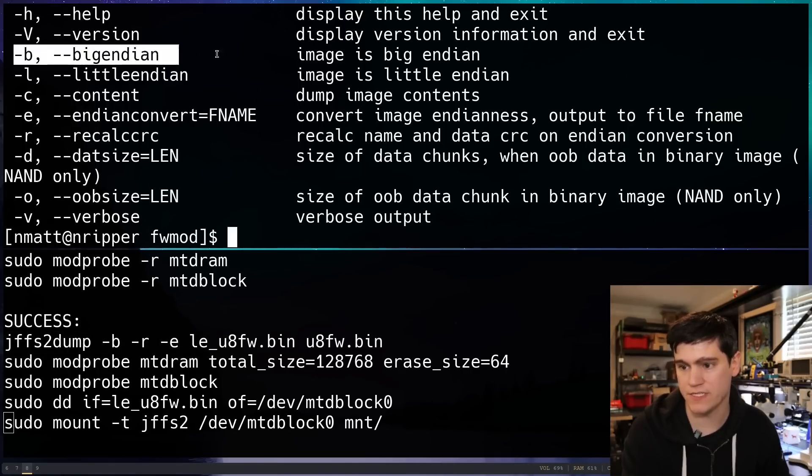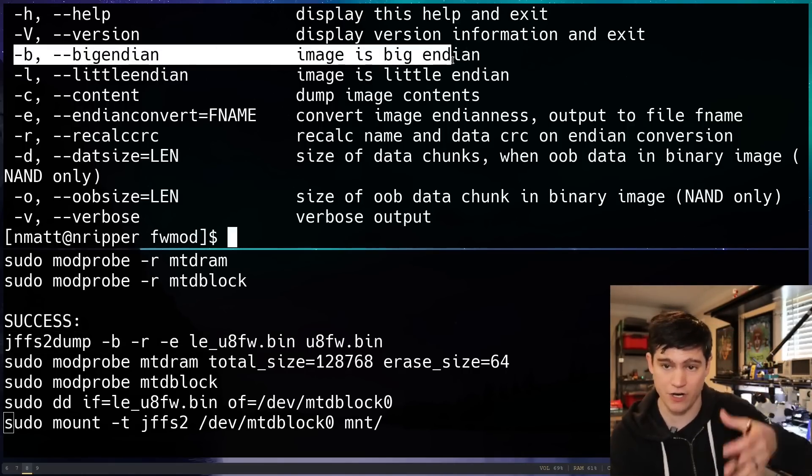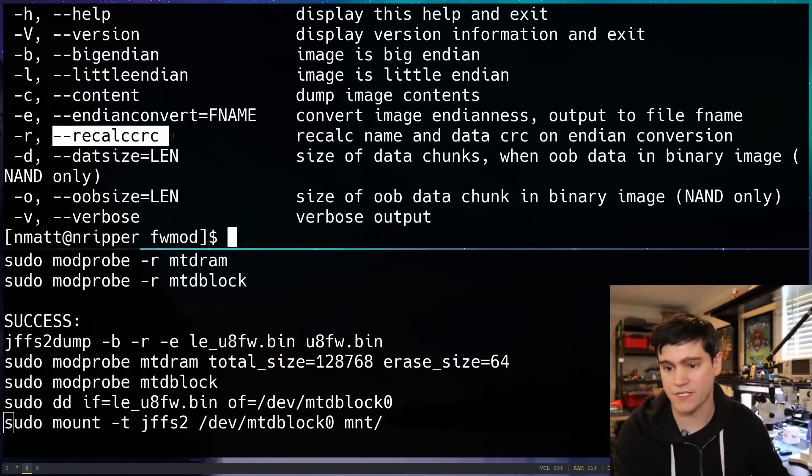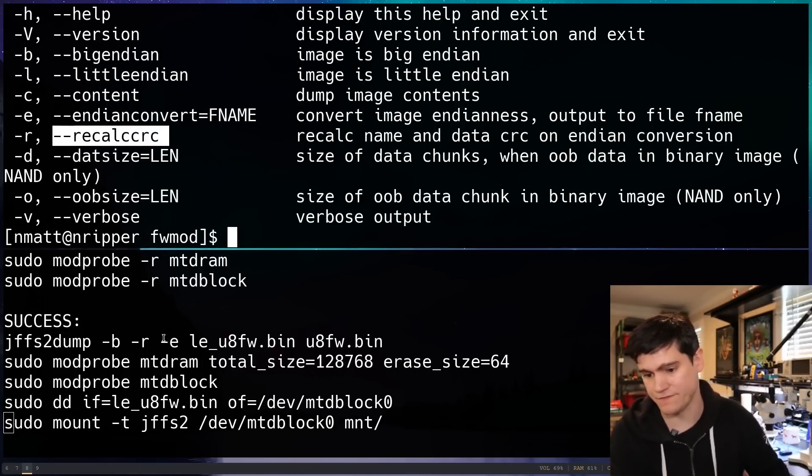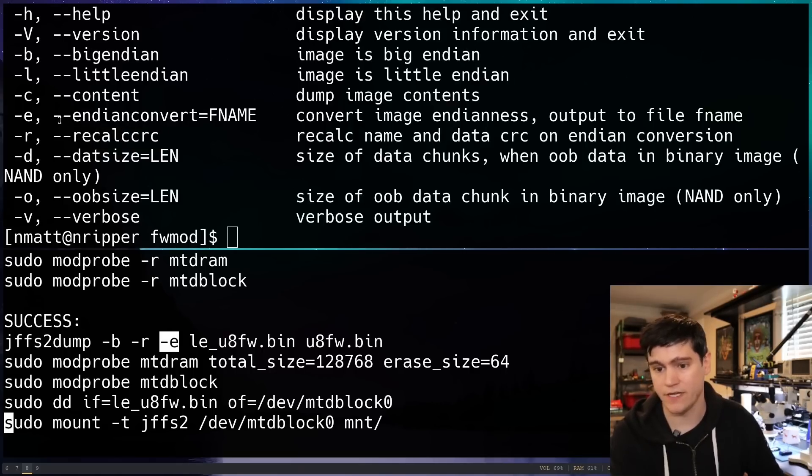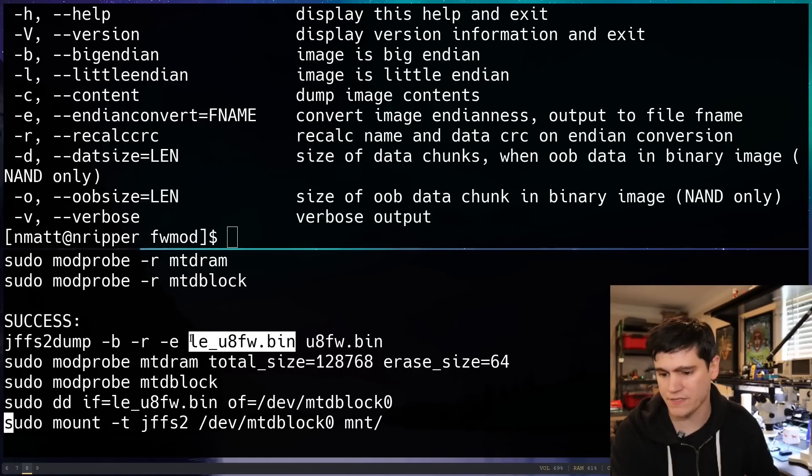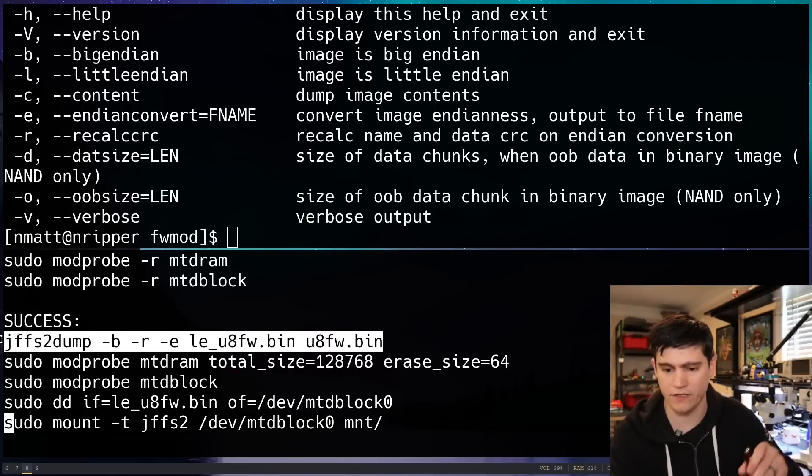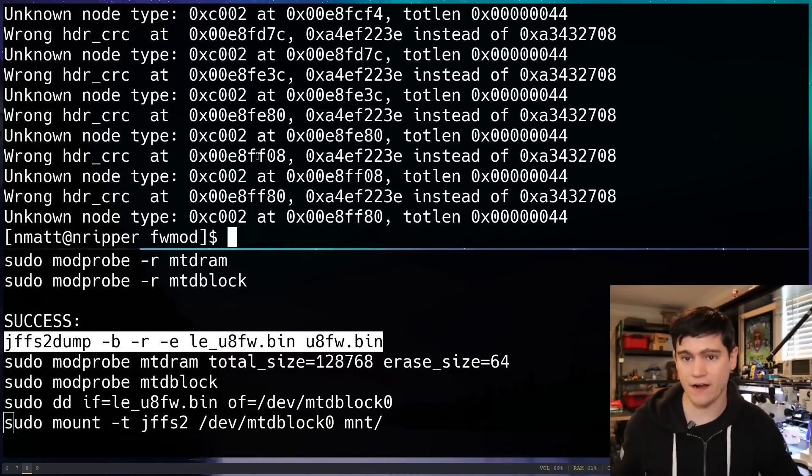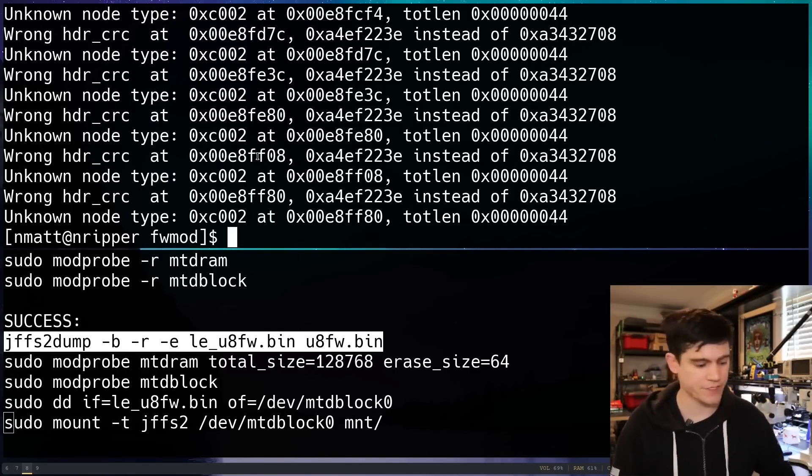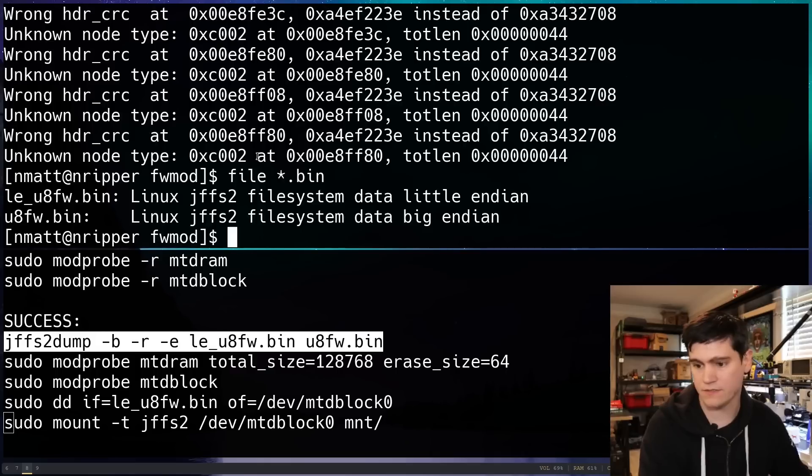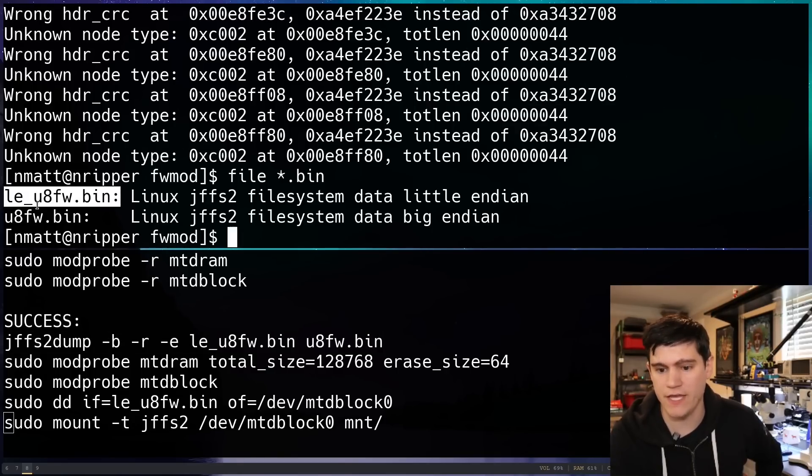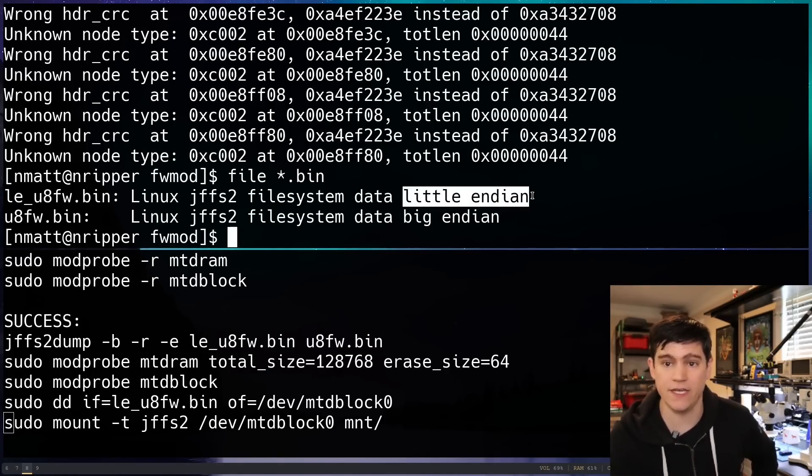That is how I came up with the following command. Dash B, this states that the image, our current image, is in the big Endian format. And then dash R, it's going to do some kind of recalculation stuff. Dash E is that Endianness conversion. And then we're naming our file system LE underscore and then the default name to denote little Endian. We're going to run this command. It's going to give me a bunch of errors, which I thought would have been a problem. It turns out it's not really a problem. Let's look at our two bin files now. And we can see that our newly created file system image is little Endian.